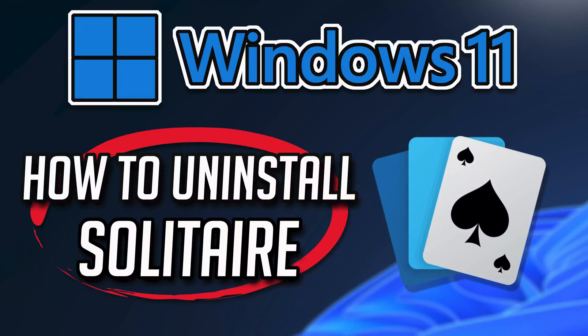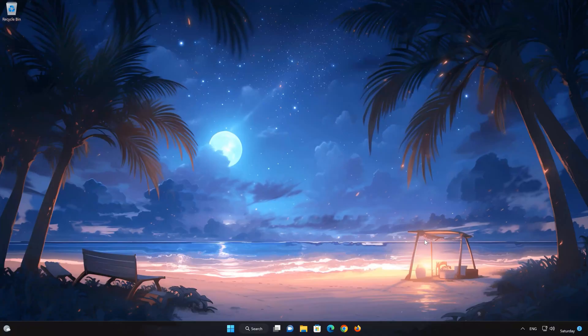If you want to uninstall Solitaire because you want to reinstall it or it's taking too much space, then watch this tutorial to learn how to uninstall Microsoft Solitaire on Windows 11 and Windows 10 in a quick and easy way.